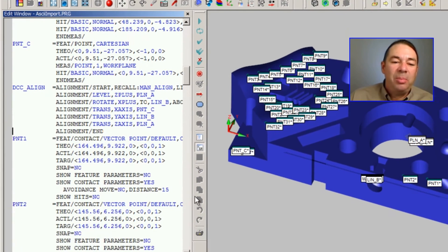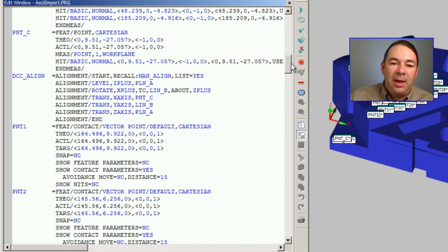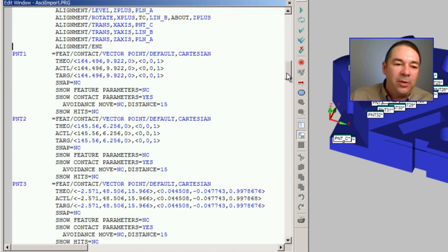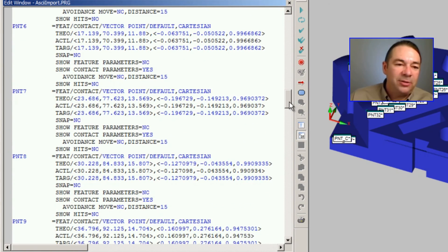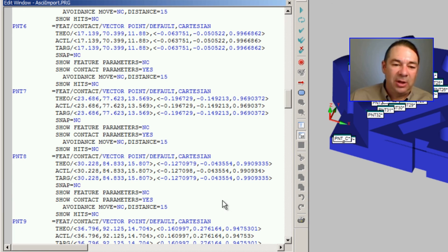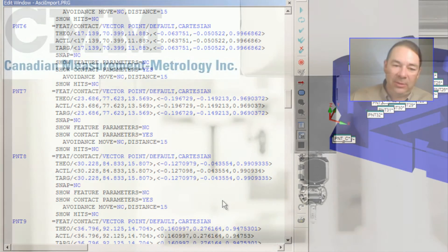And you can see what PCDMIS has done. It's created the code that represents all those features that we've selected, along with the X, Y, Z, I, J, K values.